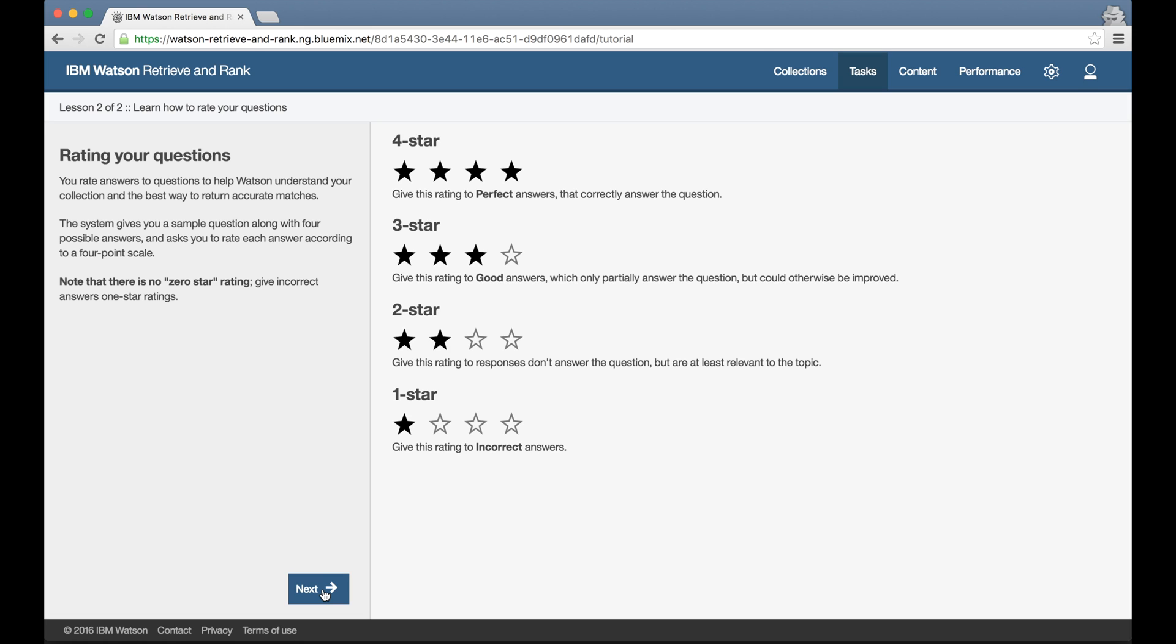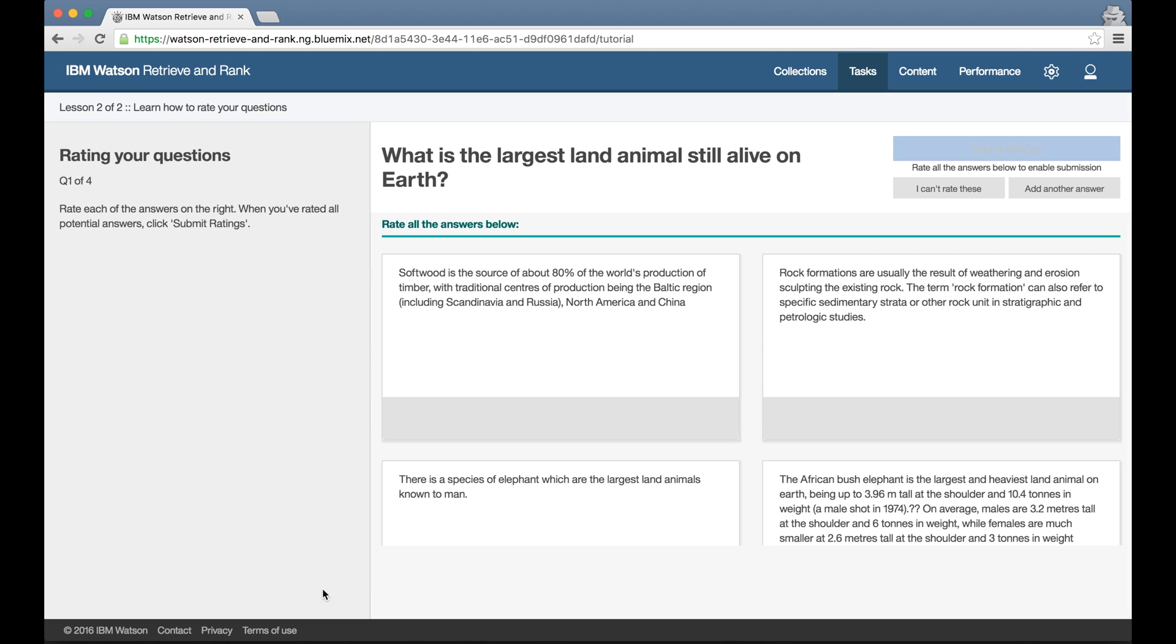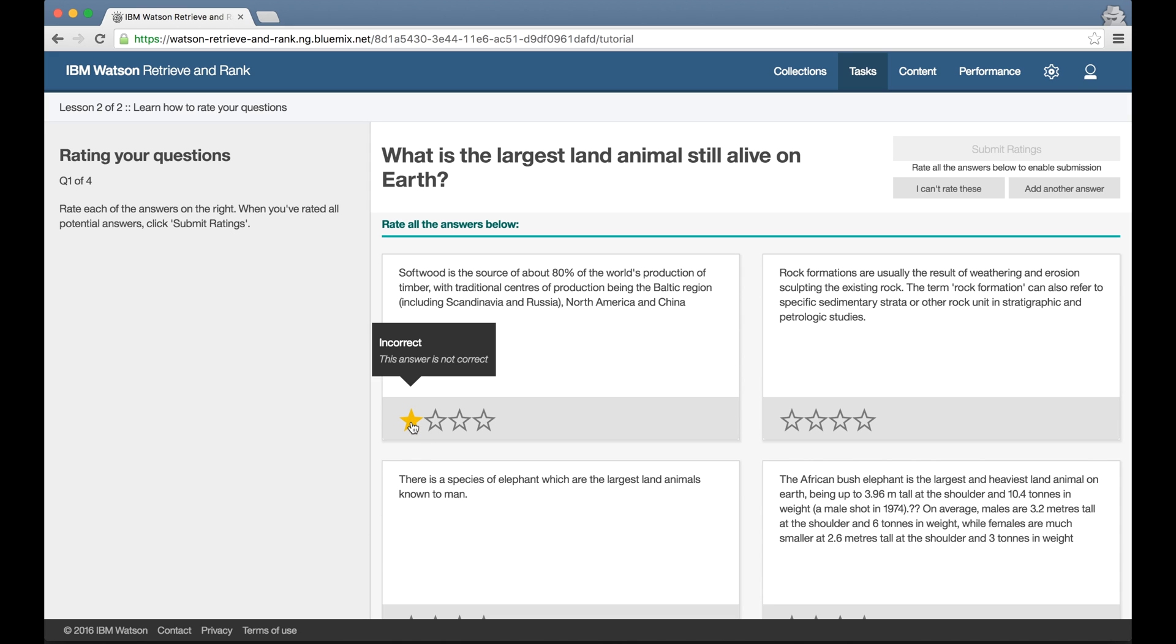Instead of relying on me just reading the description of the scale to make sure I really get it, to help make it real, the tutorial walks me through a few pre-prepared example training questions and asks me to try rating answers for them.